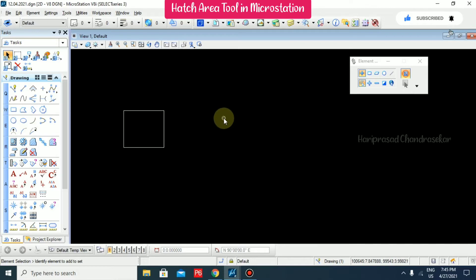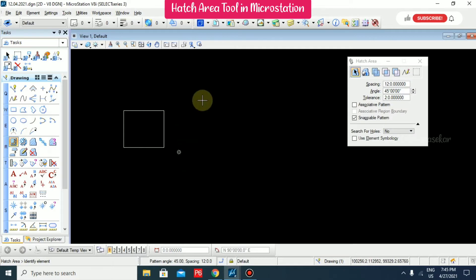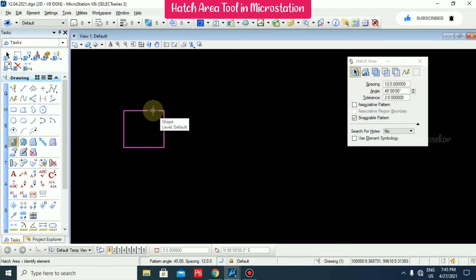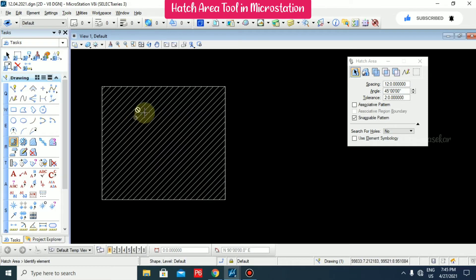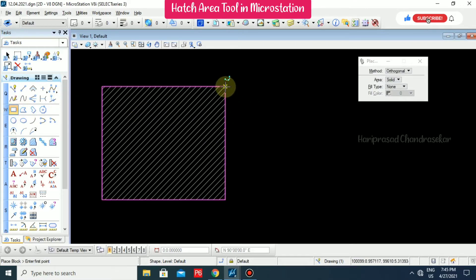Once you complete your input, press Escape. Now go to the Hatch Area tool and click it. Once you click, a window will appear with options like spacing, angle, and more. I'm selecting the Element method — select the element and click outside. We can see the in-between spacing and the angle is 45 degrees.